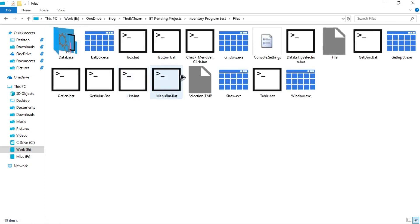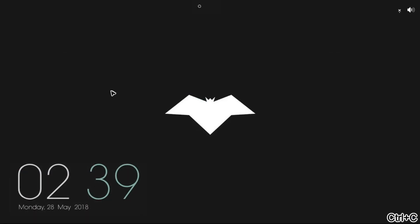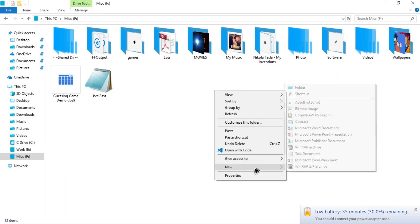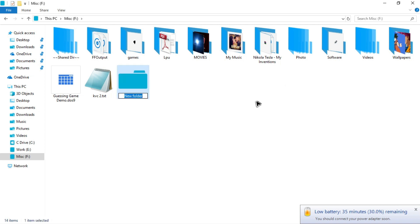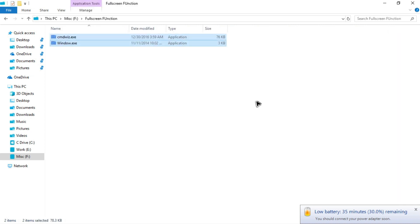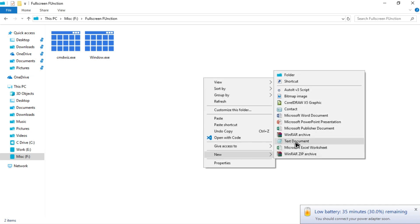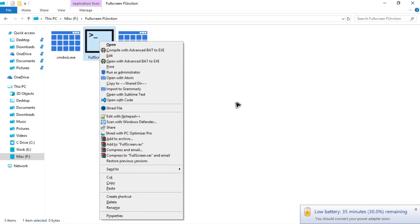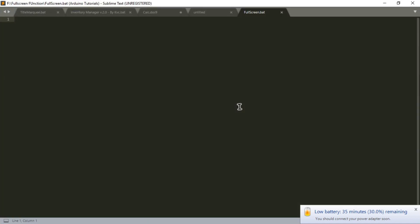For that purpose we need to create CMDBiz and Windows.exe. Let me copy those files, go into the F drive, make a new folder called 'full screen function', and paste the two files. Then create a new text document, name it 'fullscreen.bat', and open it with Sublime Text Editor. So let's start coding.